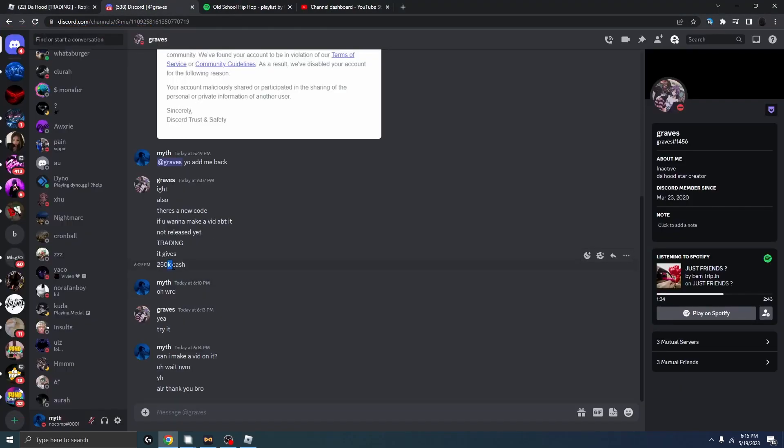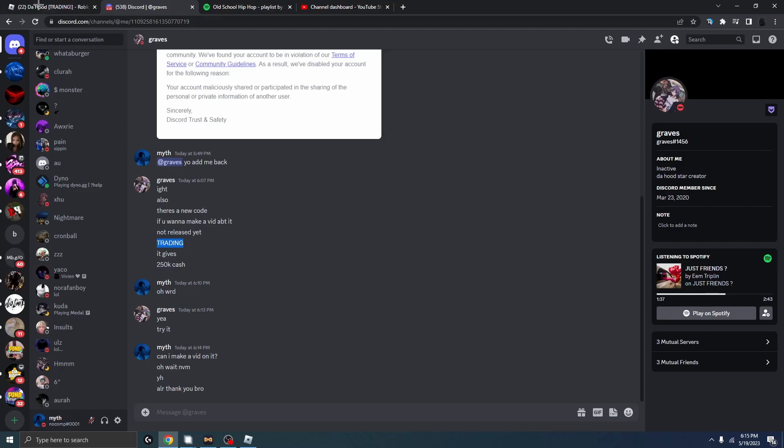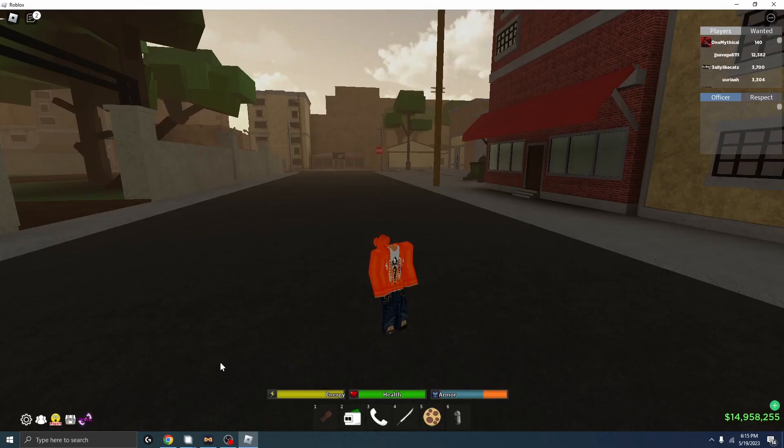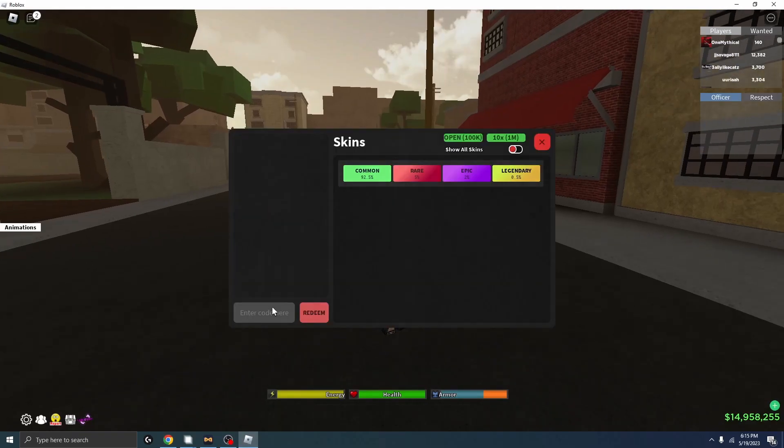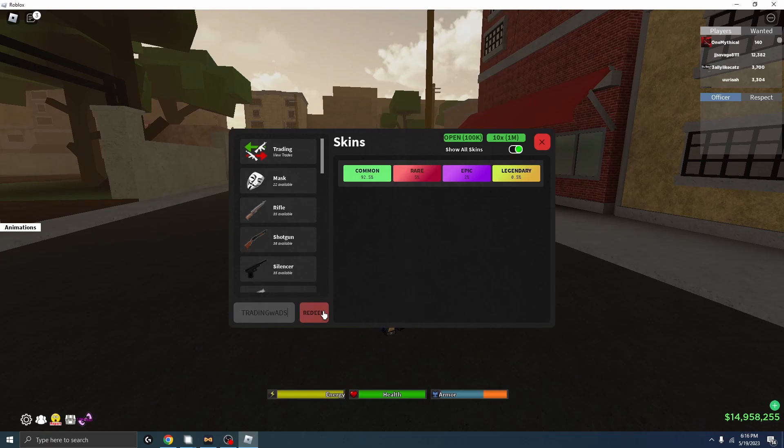So once you're in the game, it gives 250k cash, you're gonna type in TRADING. All caps TRADING. So I'll just type it like this. TRADING.